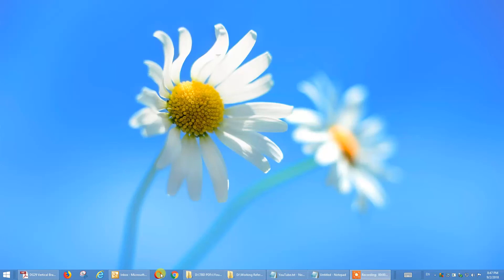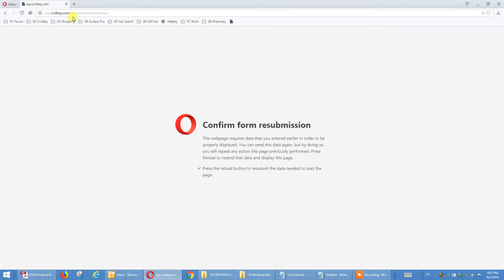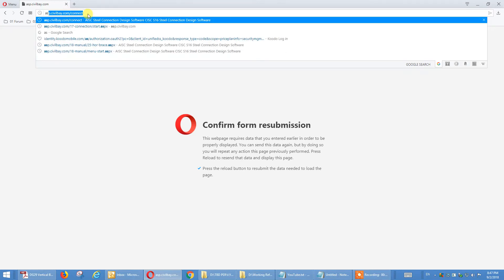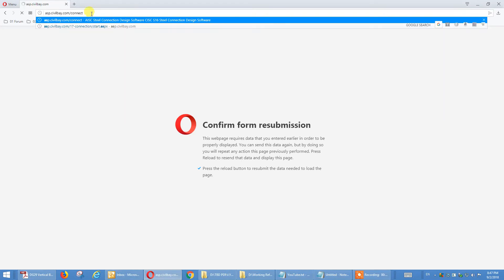Hi, today I'm going to show you how to design the knee brace connection using our program Silver Bay steel connection design. So start your web browser. I use Opera. You can use Chrome, it's the same. Opera is slightly faster. Okay, typing the address asp.asp.com connect.